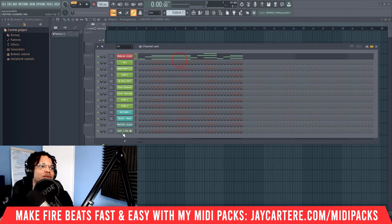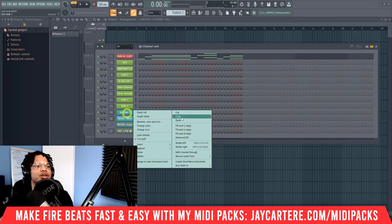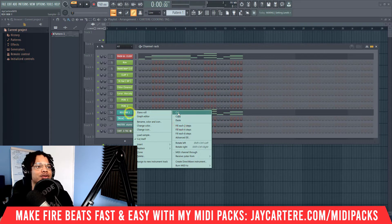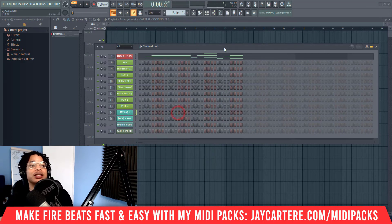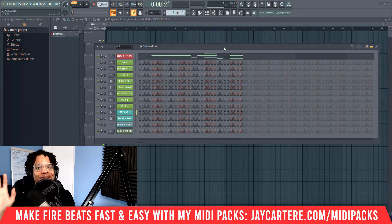You can drag MIDI files in here all day, but that's basically all you need to know. You can also copy and paste between your MIDI files — when you add a new instrument, you can just paste it somewhere else. And that's how you use MIDI files in FL Studio.